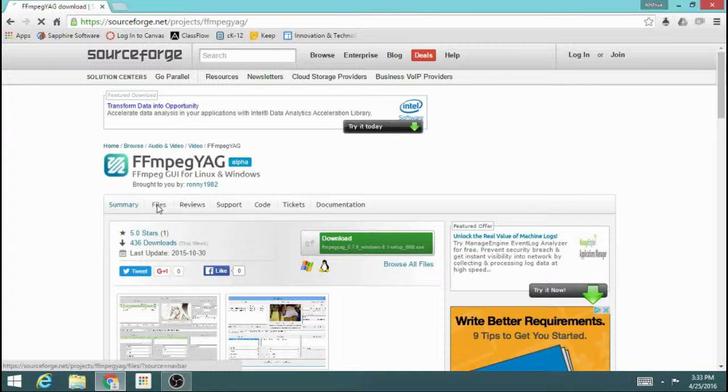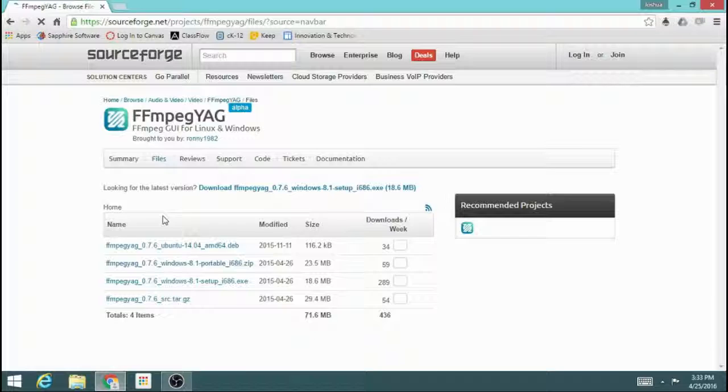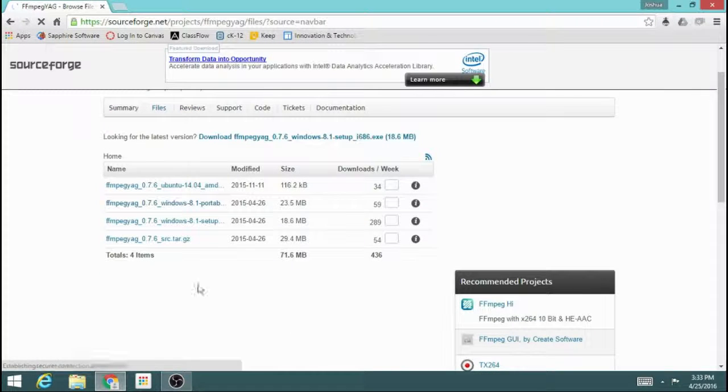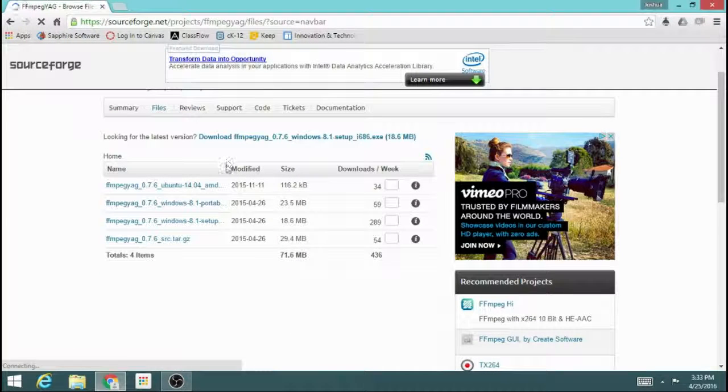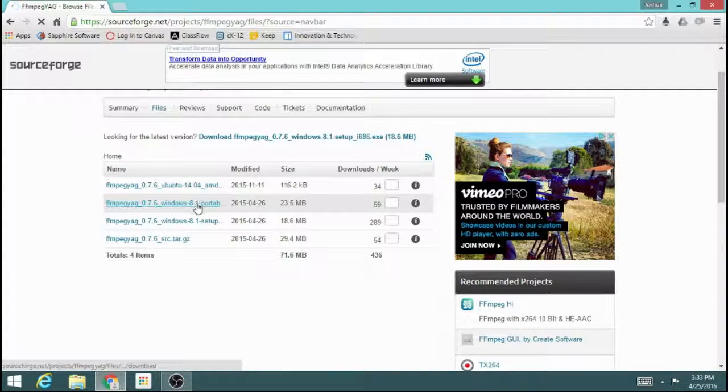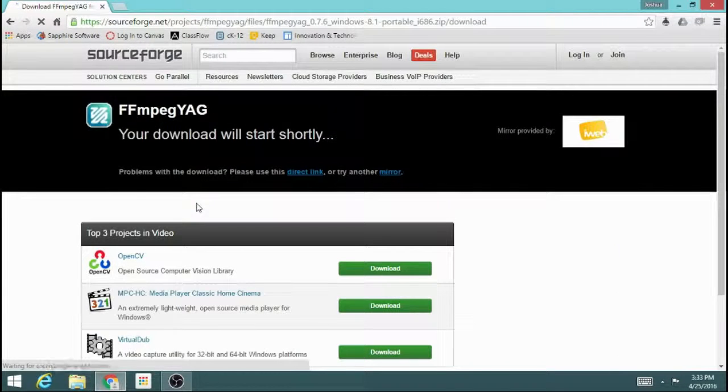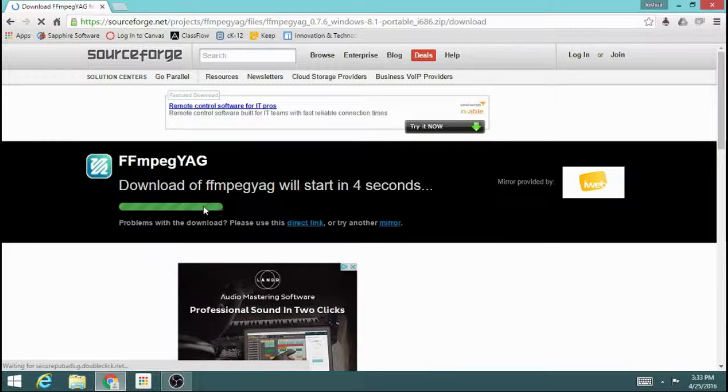Once you're there, go ahead and click on files. The file that we want is the Windows portable file, and the reason you want the portable file is you don't need to have any special permissions to install it or run it.